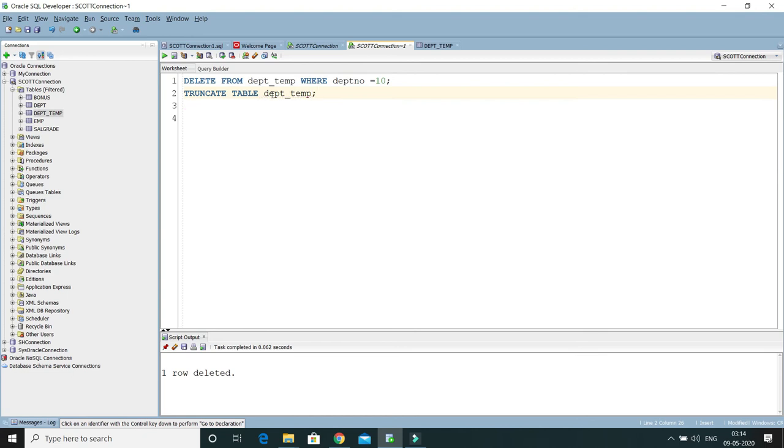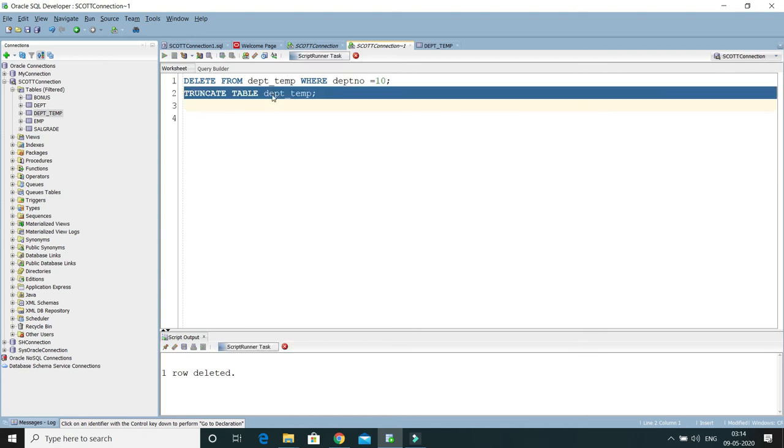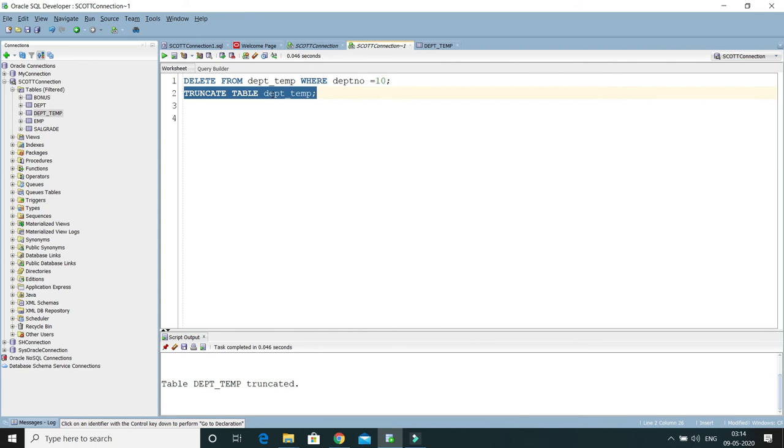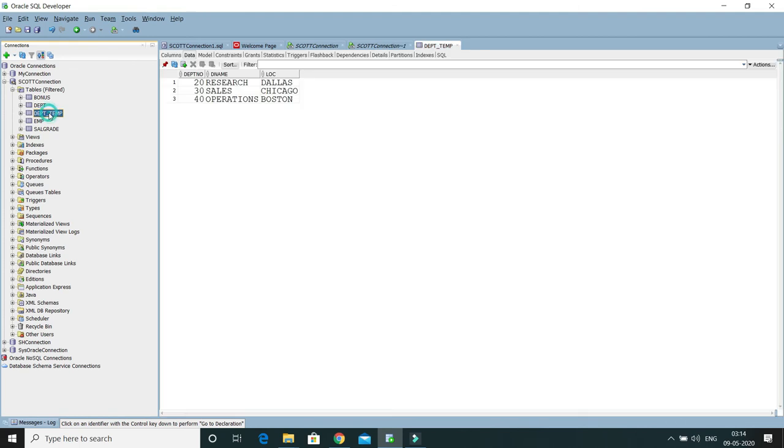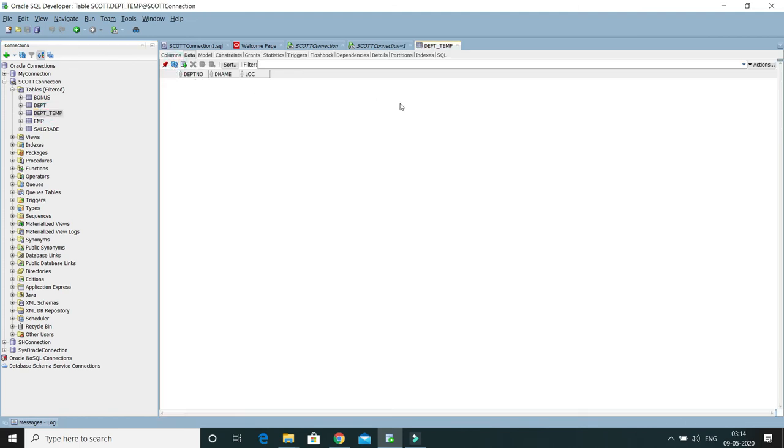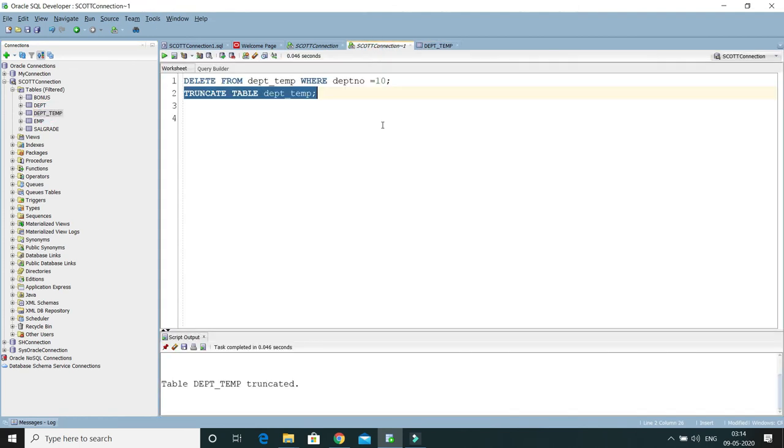This is going to delete all the rows from this table in one shot. It's saying that table DPT_TEMP truncated. If I go and check, if I refresh, all the rows have gone away. Key points to remember: